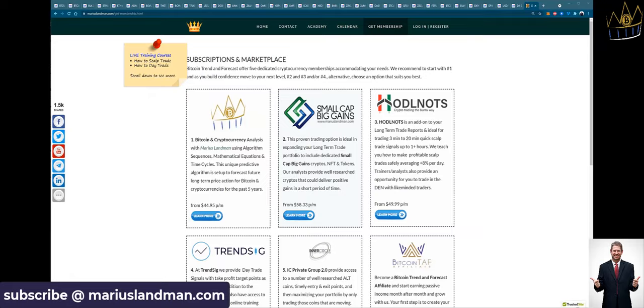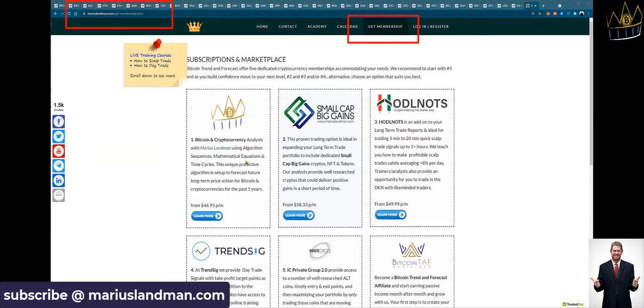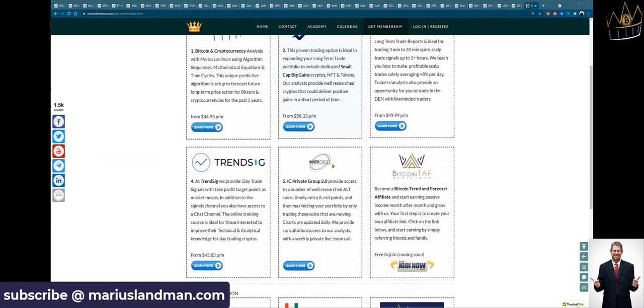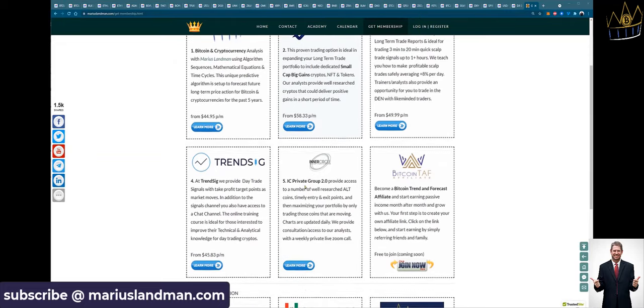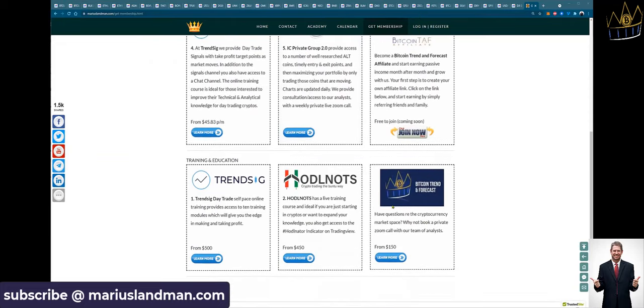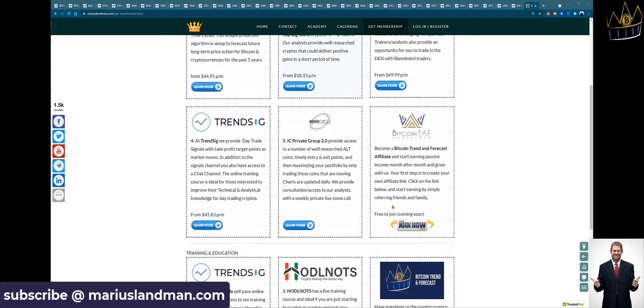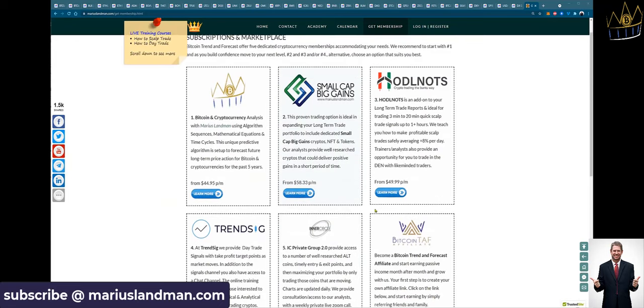I'm quickly going to show you the new changes to our website. If you go to mariuslandman.com, you are now going to see under Get Membership that there are six different blocks here. And then I'm going to explain the last three boxes here on the bottom. And I'm also going to show you what Bitcoin is going to do.